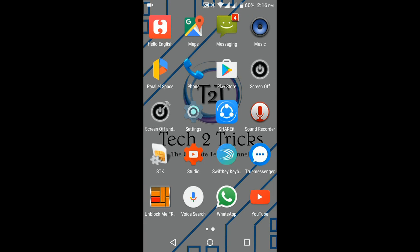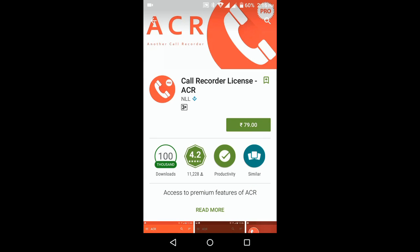First, go to the Play Store and search for ACR. We need to download the premium version of ACR. It costs about 79 rupees in the Play Store. If you are not interested in paying 79 rupees, you can also get this premium application for free on APK4All and some other such websites.